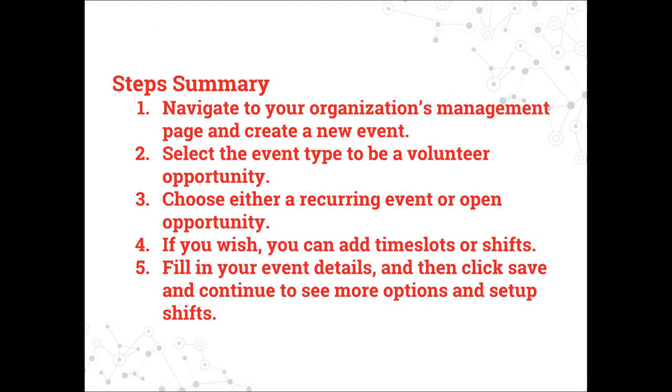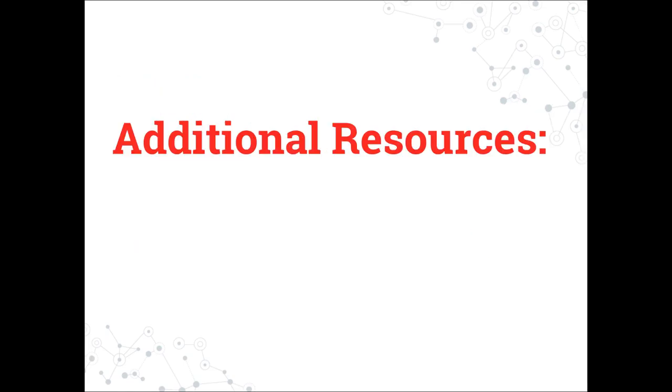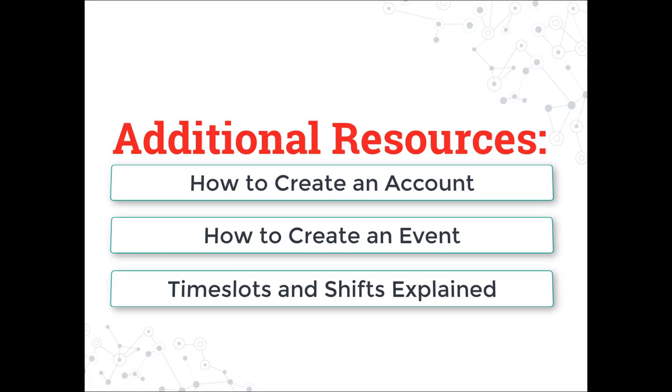Here's a summary of the steps to create a recurring event. A written summary will also be available in the description of this video. If you're interested in watching any of these additional tutorials, please click the title now.